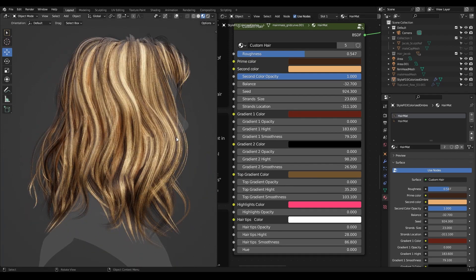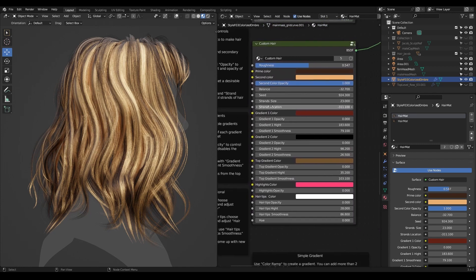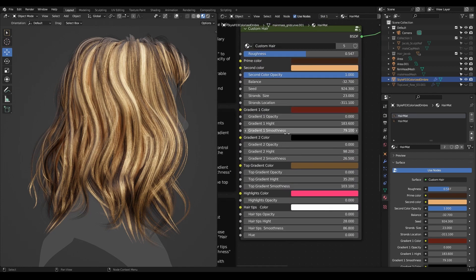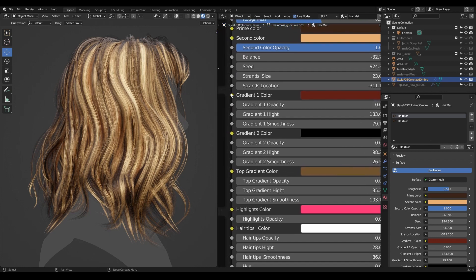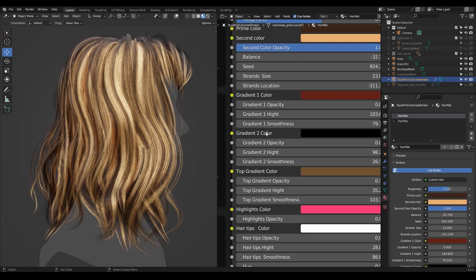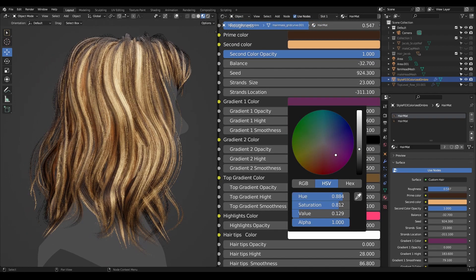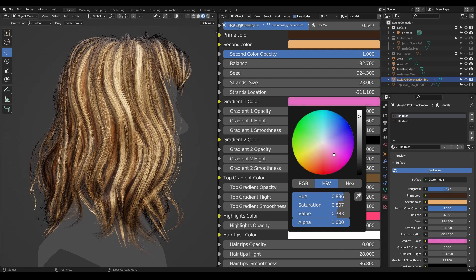Now let's use our gradients. We can start with the first gradient. There are three of them: first gradient, second, and the top gradient. The top gradient comes from the roots of the hair, while the first and second gradients come from the bottom of the hairstyle.